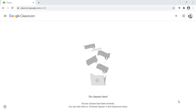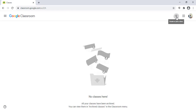In this video I will guide you on how to create and set up a class inside Google Classroom. The first thing we need to do is to create a class, so the first step is to click on the plus icon and then click create a class.